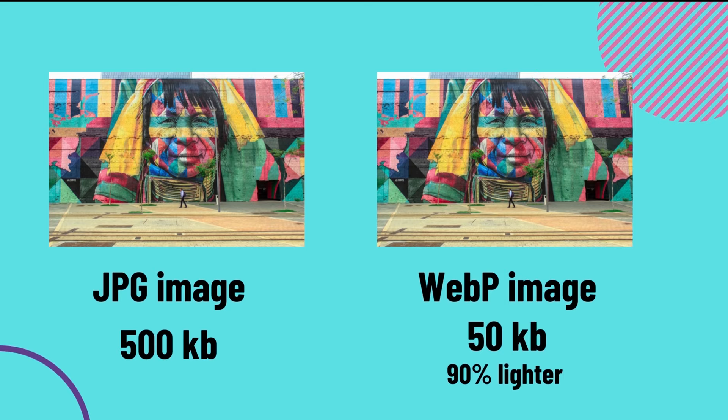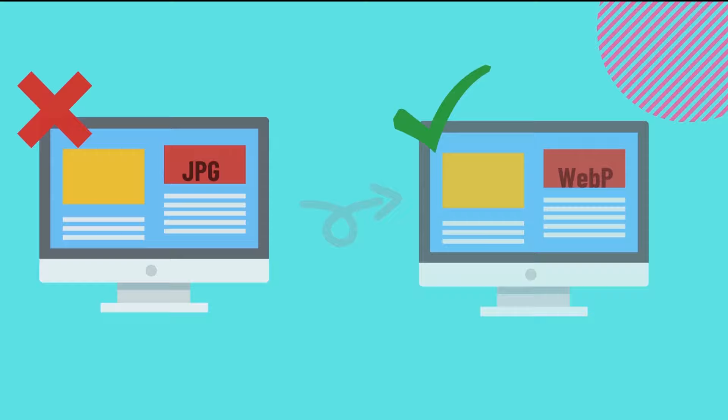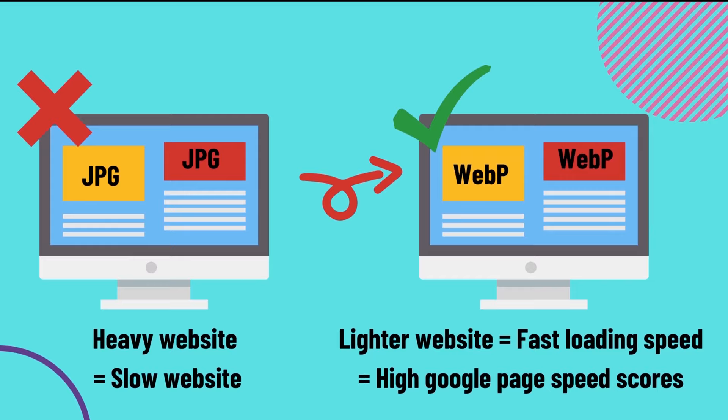They look exactly the same, but the magic is the WebP image is 90% smaller in size. Imagine replacing all your website images with WebP format - your website will be so much lighter and will load super fast.